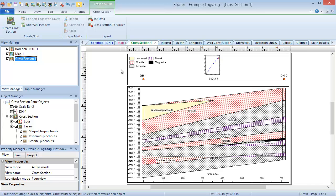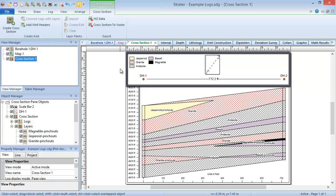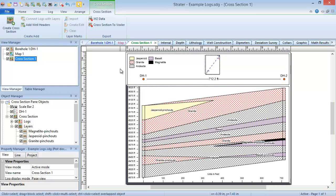As with borehole views, cross-section views can be divided into three panes: the header pane, the footer pane, which this view doesn't have, and the cross-section pane.